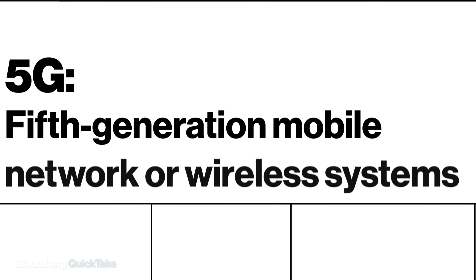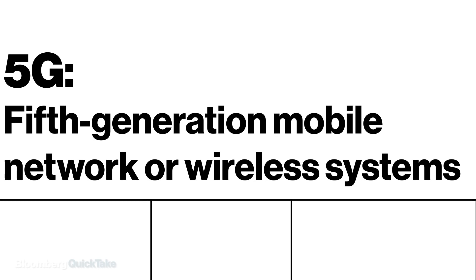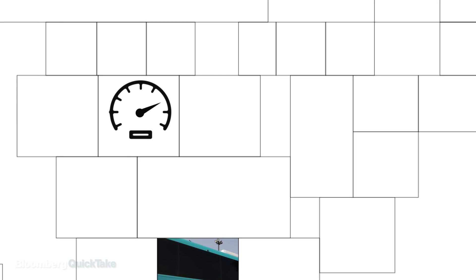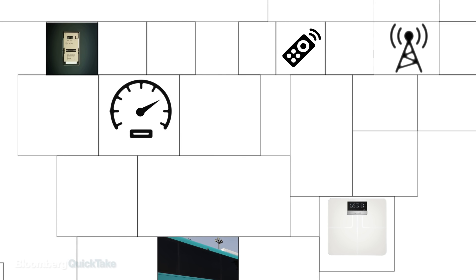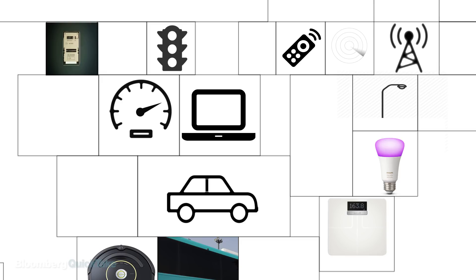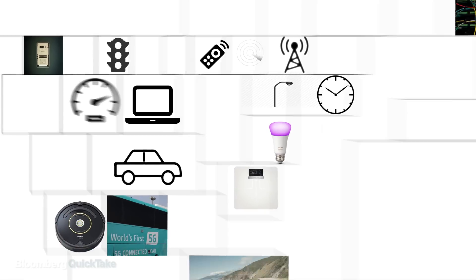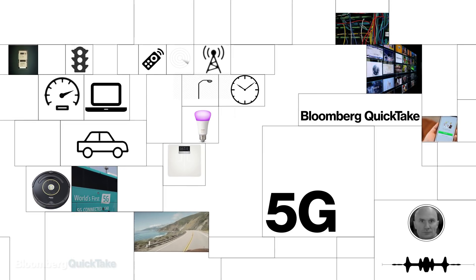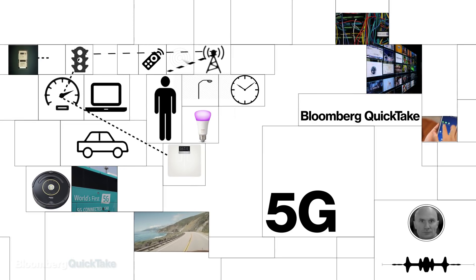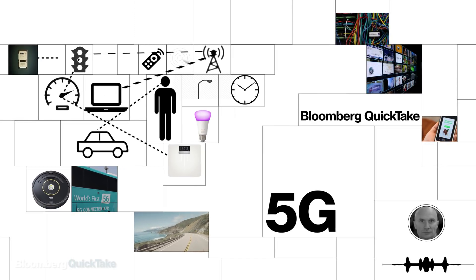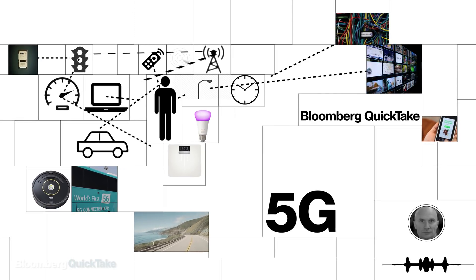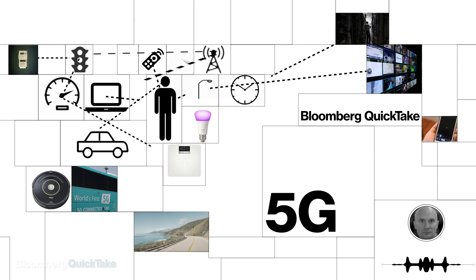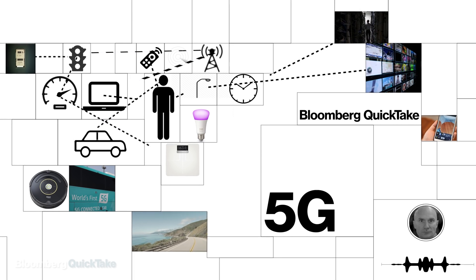5G stands for fifth generation mobile networks or wireless systems. It's insanely fast and can accommodate a lot more connected devices. But the reason it's being called revolutionary is because 5G will allow connected devices to speak to each other as well as people.